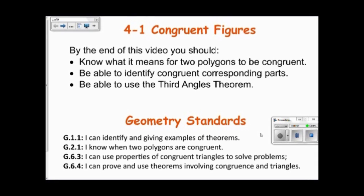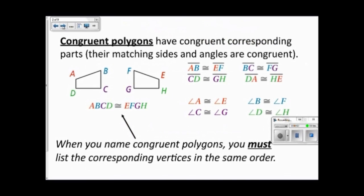This video is about section 4-1 and we'll be talking about congruent figures. Congruent polygons have congruent corresponding parts, meaning that their matching corresponding sides and angles are congruent.